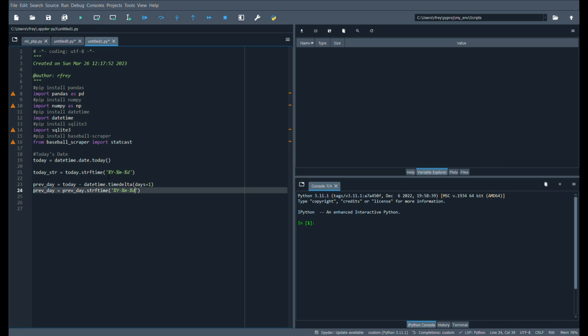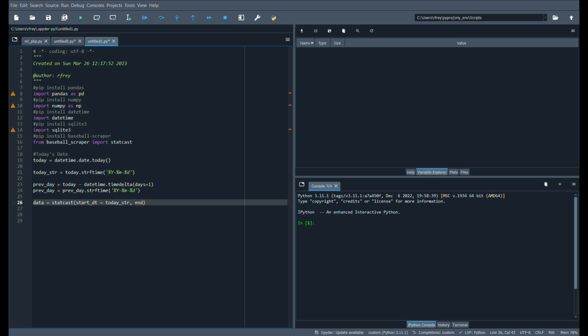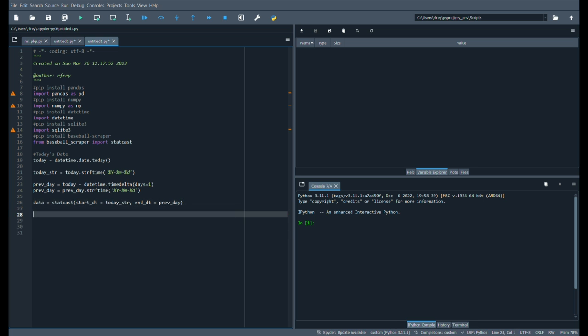And then let's pull our statcast data. Data, and we'll say statcast, and start dt equals our today string, and then end date equals our previous day. And that's an easy way to get our statcast data. And then I'll just show you the columns, so it just matches.